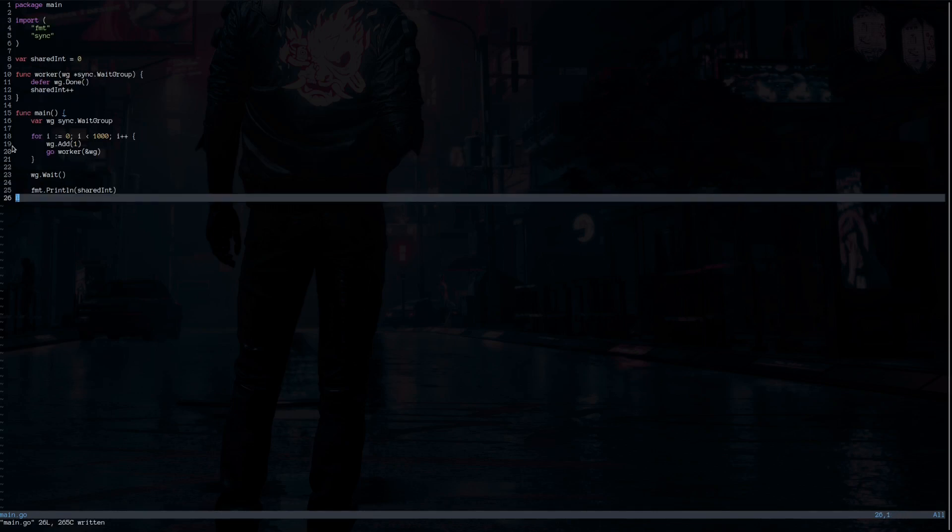The race condition is when two or more operations do not run in the correct order. The problem is when operations are running on multiple threads, the order of execution is not guaranteed. That means the execution order is not going to follow the source code's order.